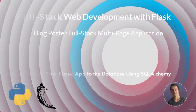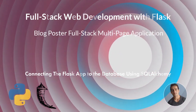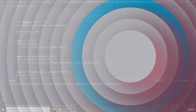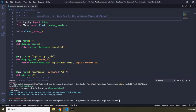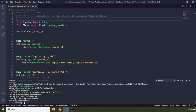In this lecture we are going to connect our Flask application to the database using SQLAlchemy. First we need to install some dependencies. The first one is going to be Flask-SQLAlchemy. This Flask-SQLAlchemy extension is going to allow us to connect our Flask application to our database and also allow us to write SQLAlchemy in our Flask code.